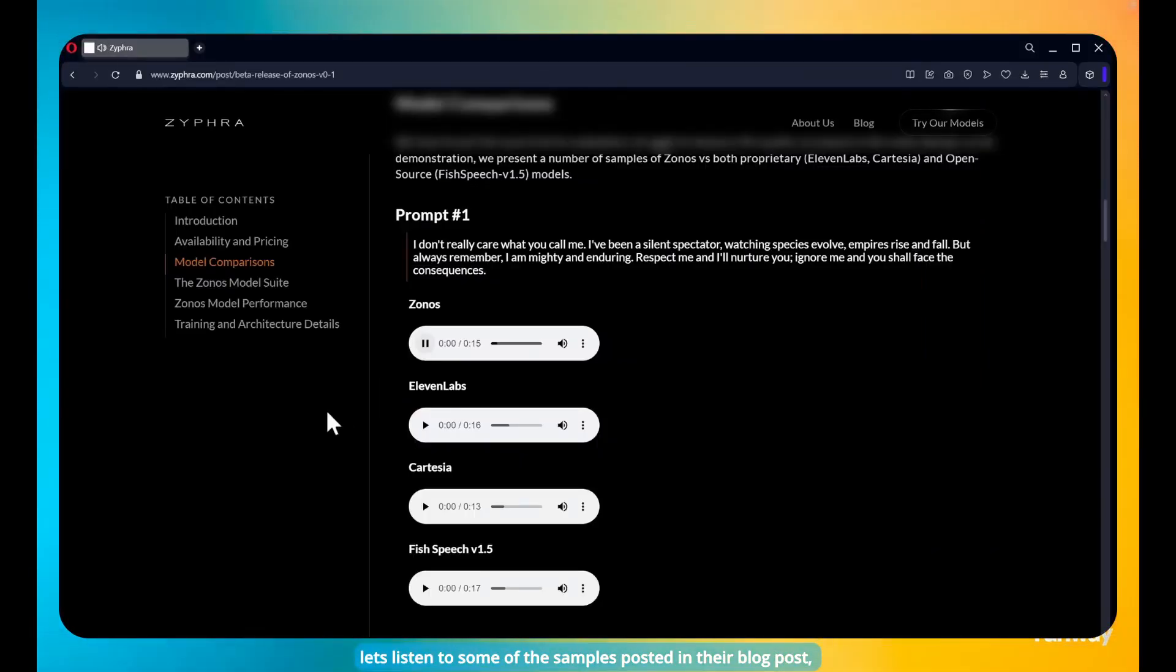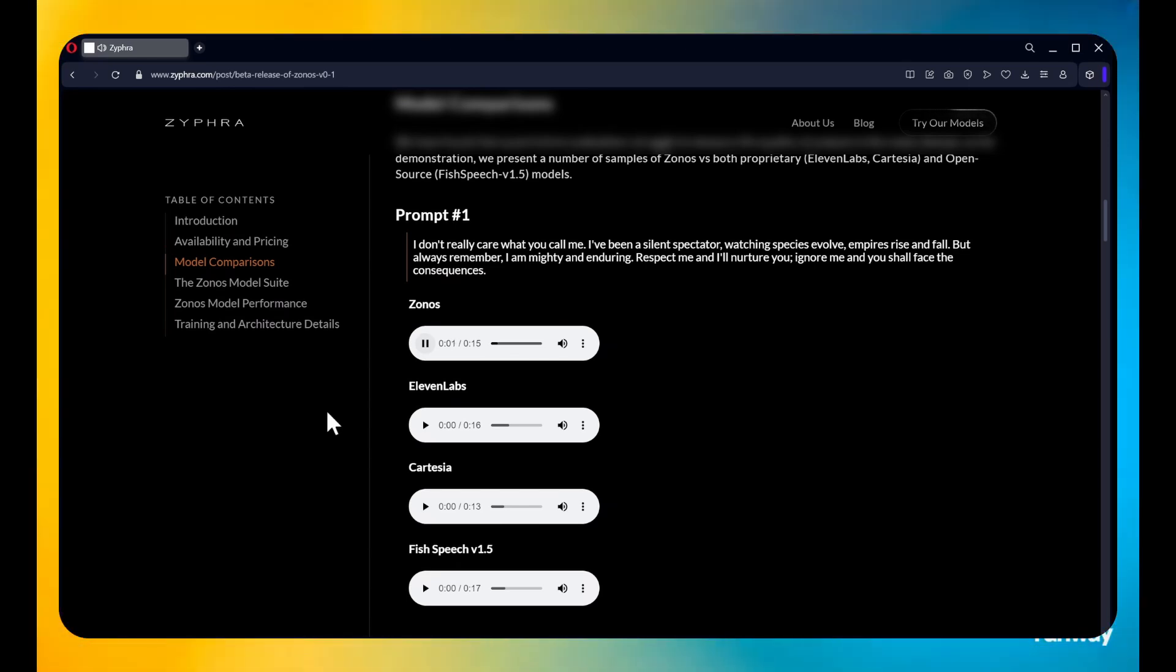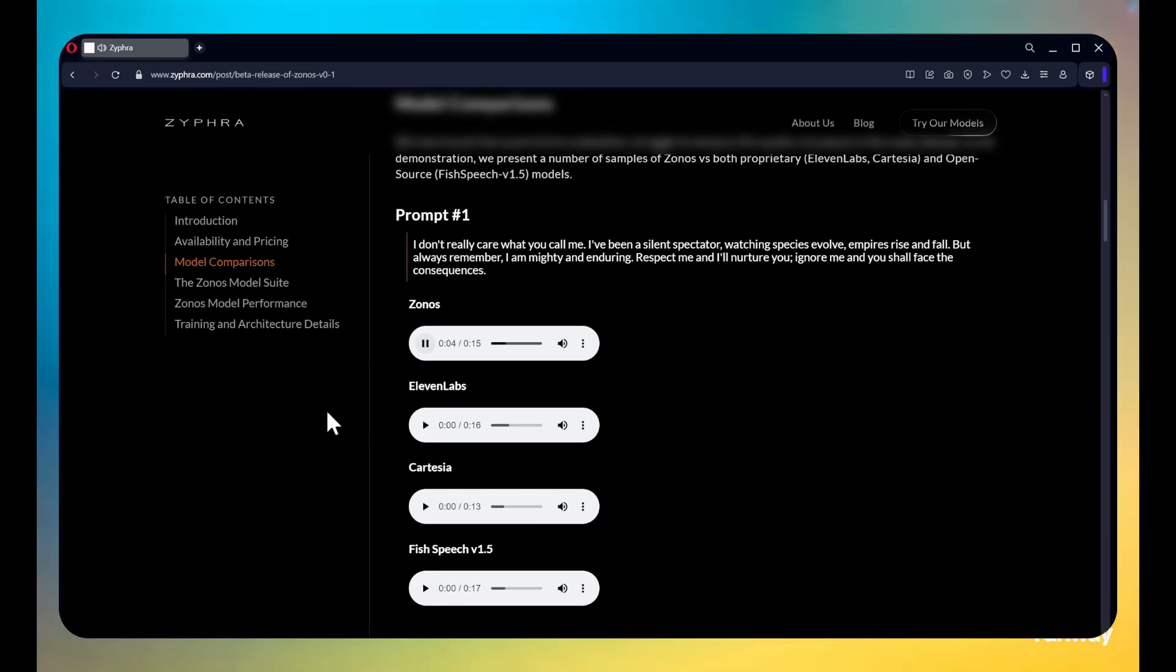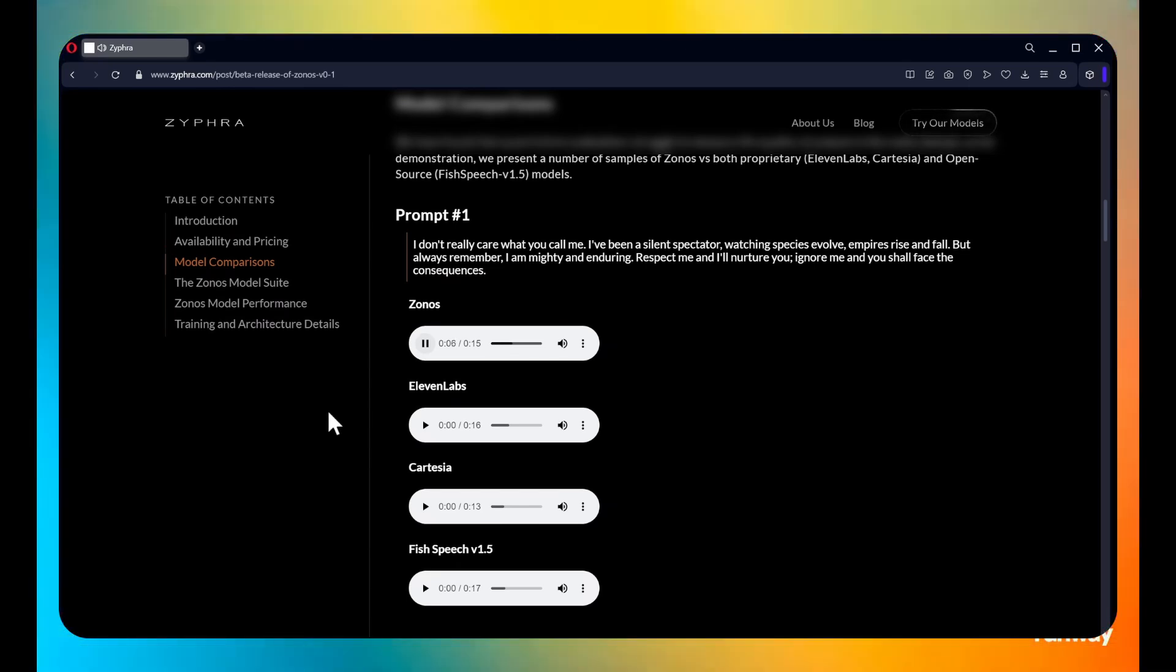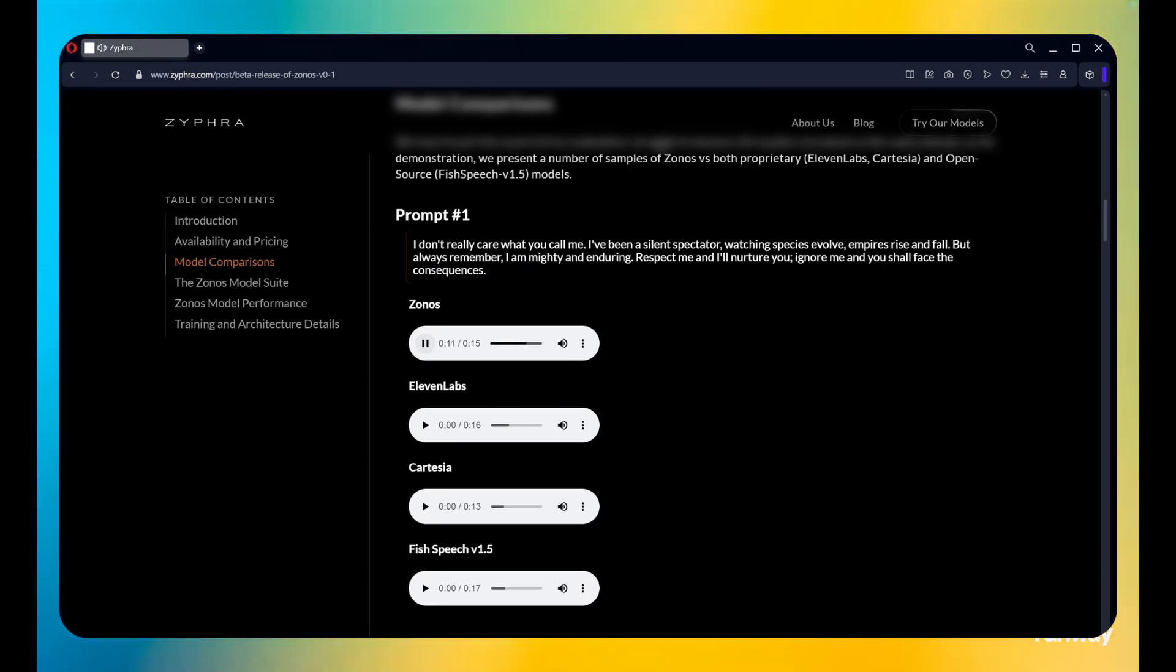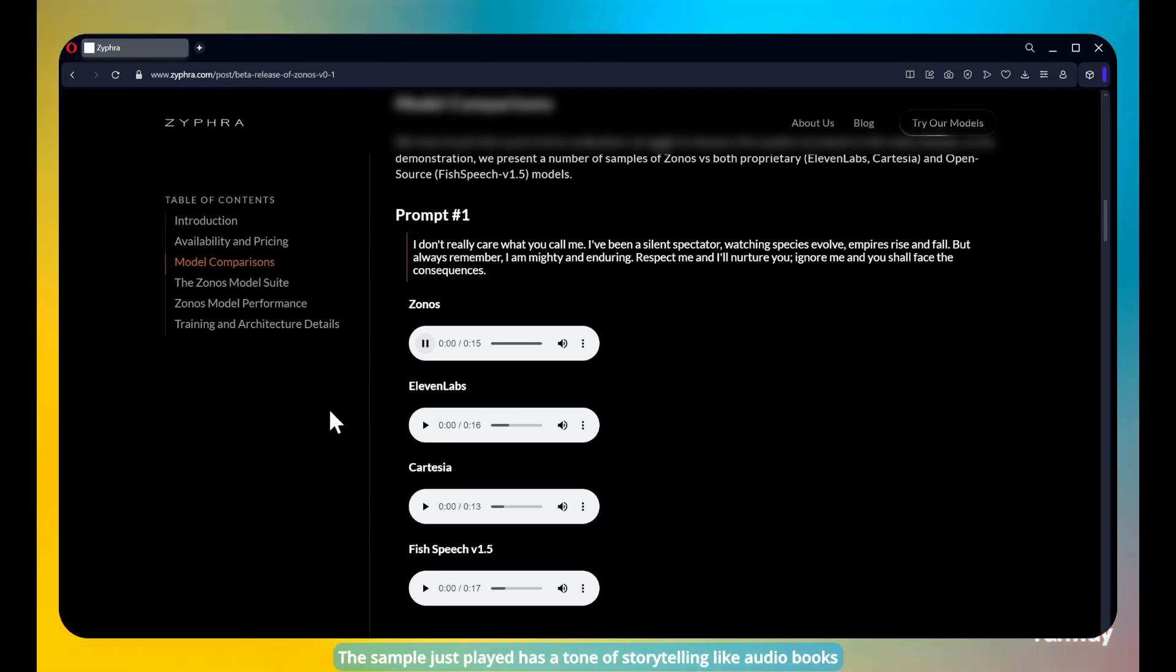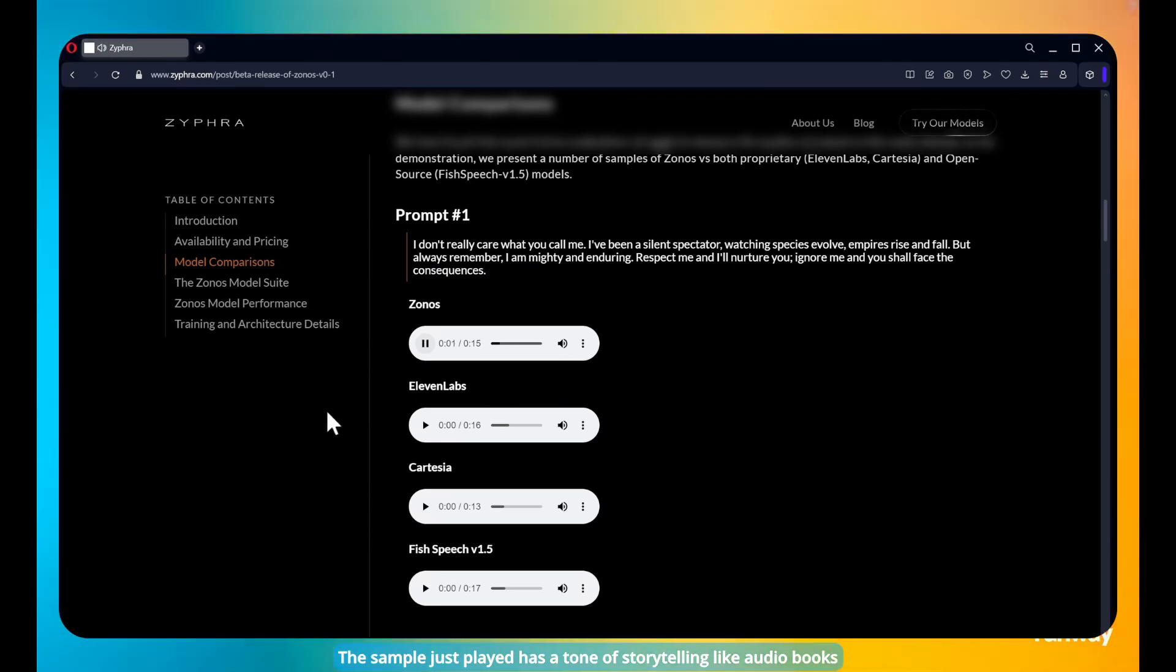Let's listen to some of the samples posted in their blog post. I don't really care what you call me. I've been a silent spectator, watching species evolve, empires rise and fall. But always remember I am mighty and enduring. Respect me and I'll nurture you. Ignore me and you shall face the consequences. The sample just played has a tone of storytelling like audiobooks.